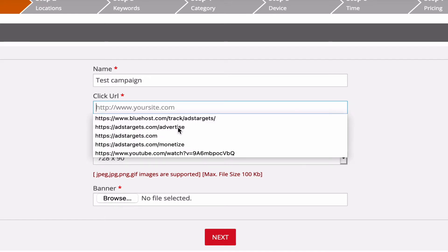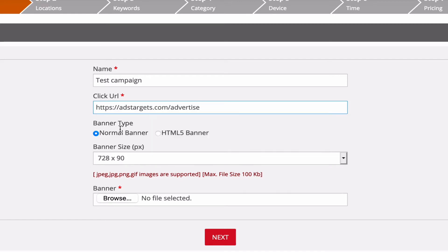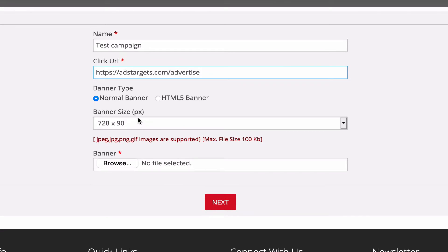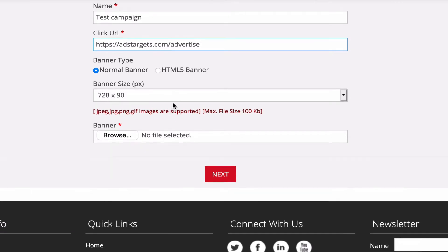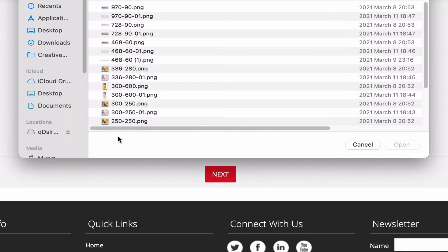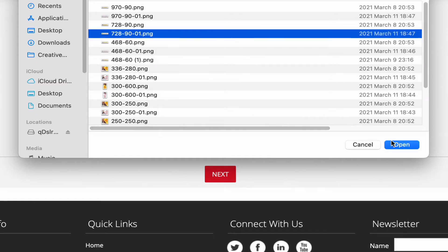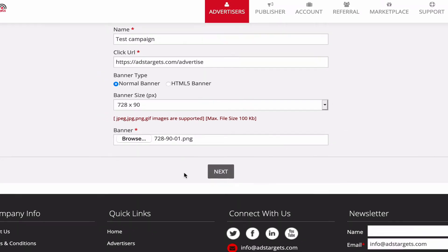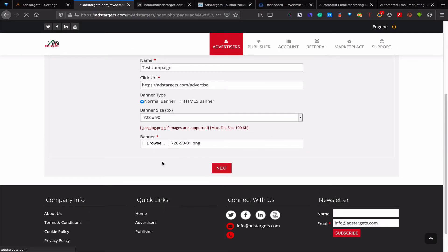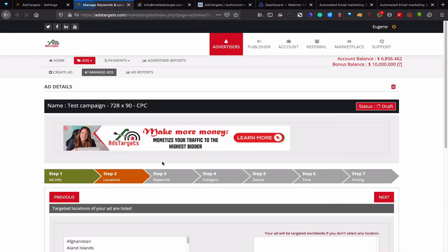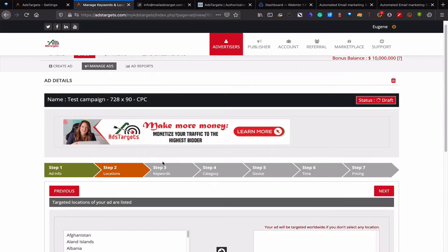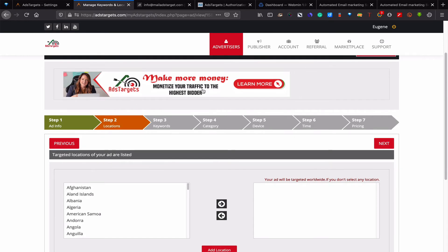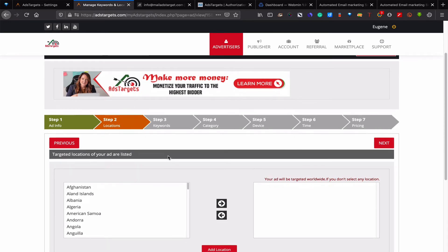For this, we're going to use /advertise, and it can be normal banners or HTML5 banners. Let's say for this example we're going to use 728 by 90 banner size, and I would just come over here and select my banner. So it's 728 by 90, and I will select that and move to next. Click on next. Once that is done, you will see your banner display here.